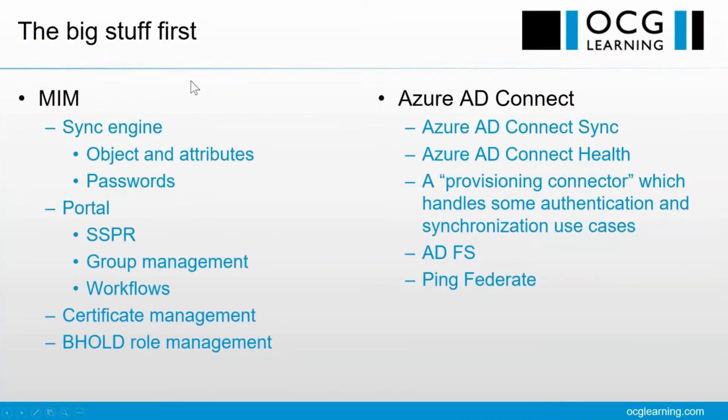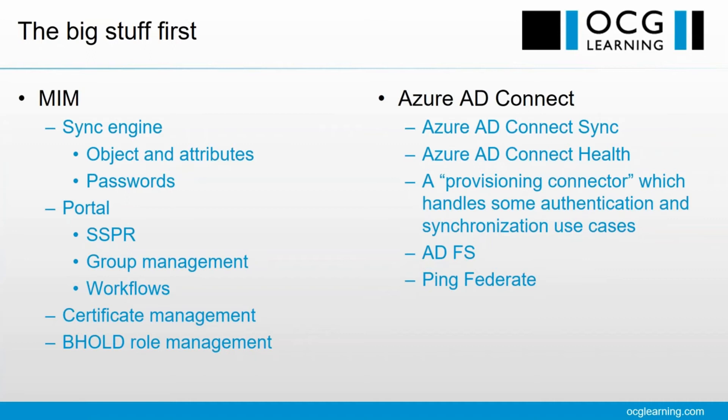The big stuff first. MIM actually comes with a number of different components within the MIM brand. So there's the Sync Engine, which is very much going to be our focus today, but it also had with it a portal, which gave you self-service password reset, group management, and workflows. Most of those workloads have moved to the cloud, so we're not going to be thinking about the portal at all.